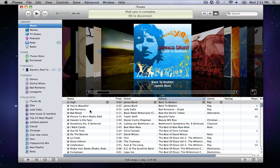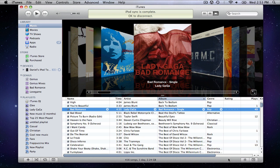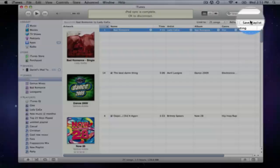To make a genius playlist, find your song in the library and click the genius button. Then click save playlist.